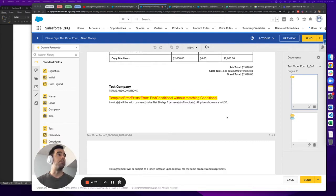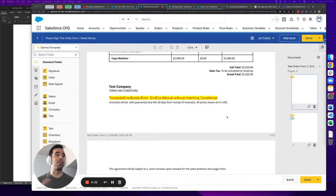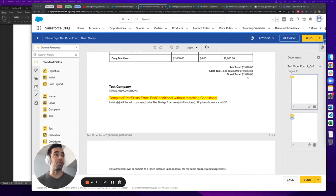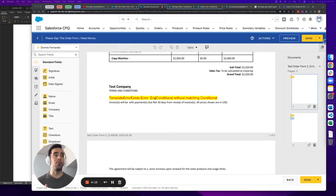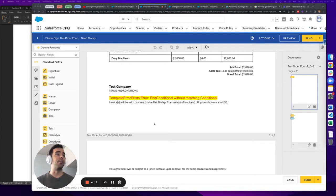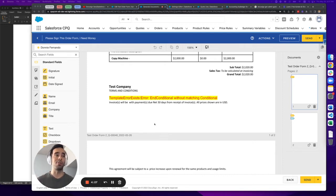The reason I wanted to make a video about this is because sometimes these clauses will fail loudly and present you with an error message like you see on the screen, and sometimes they will fail silently and not tell you anything about why they're not showing up, which is kind of frustrating when you're first getting started.